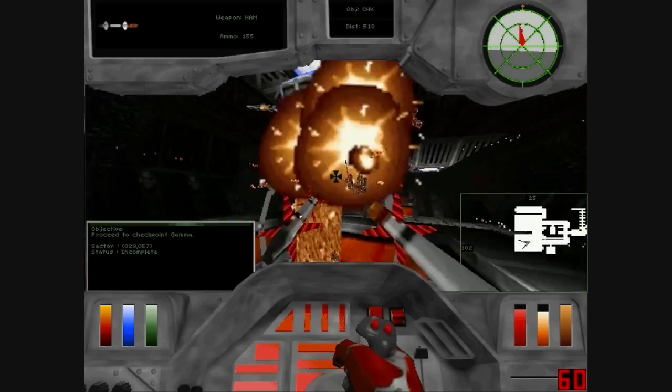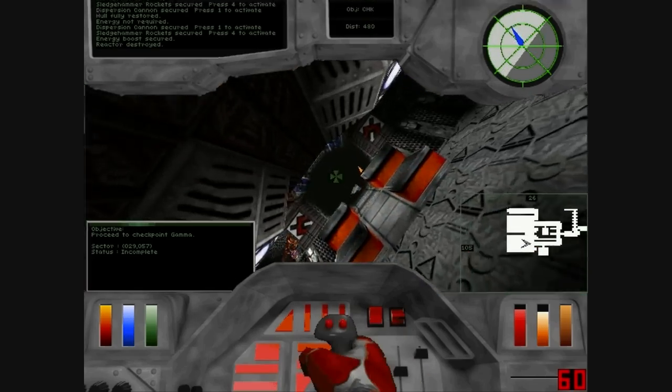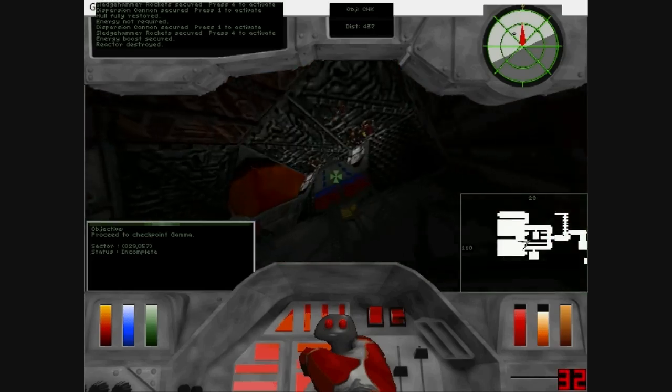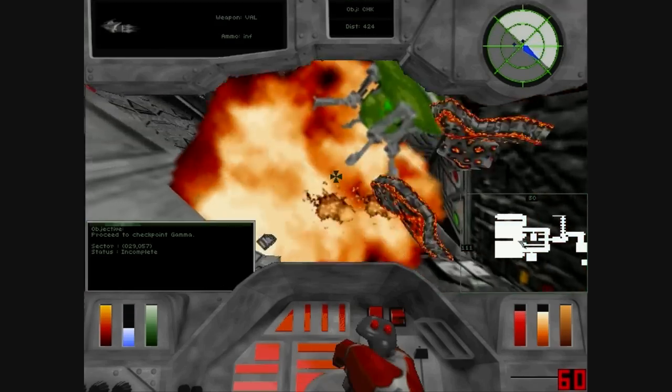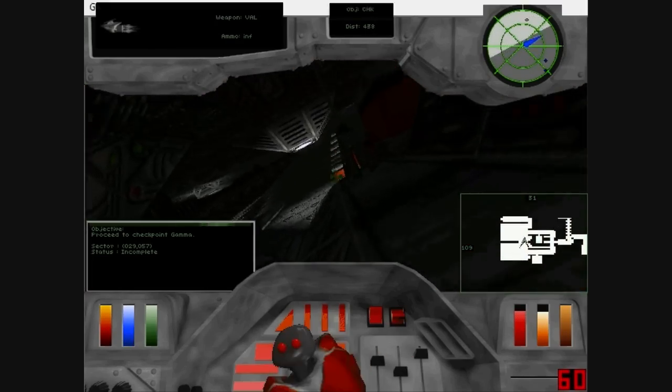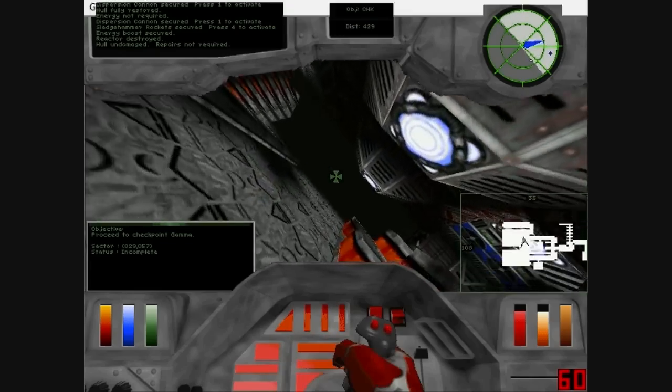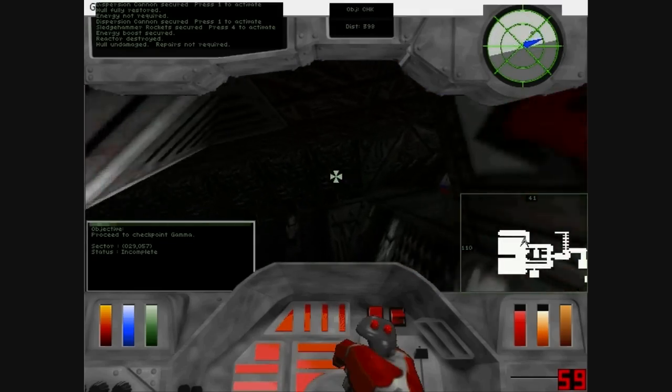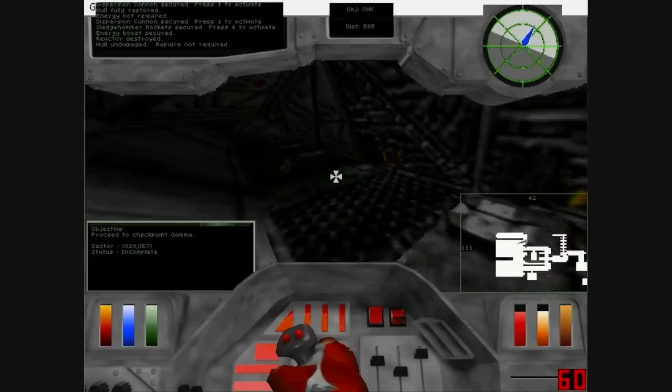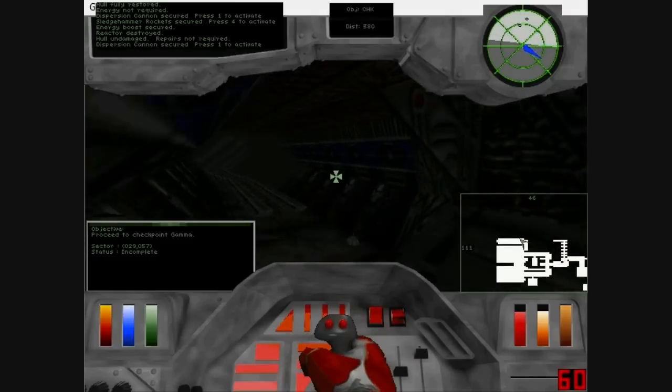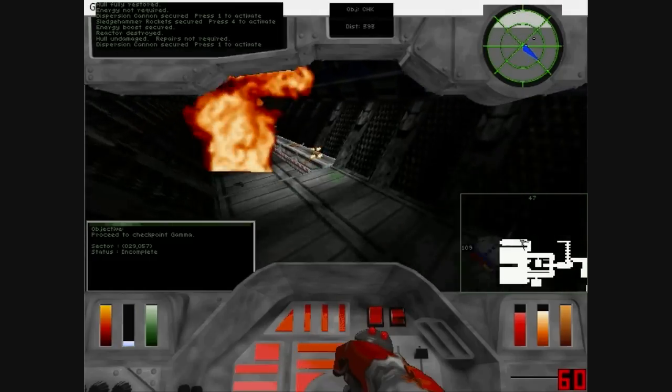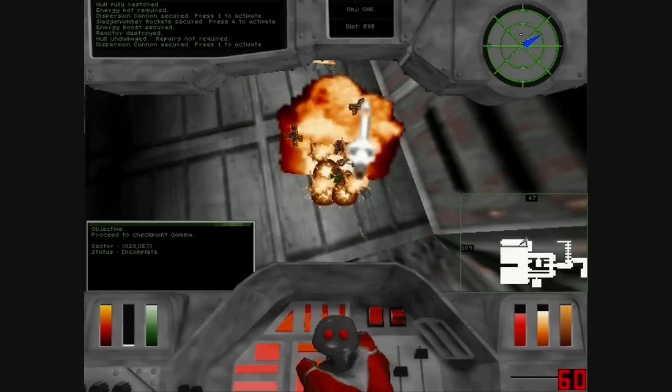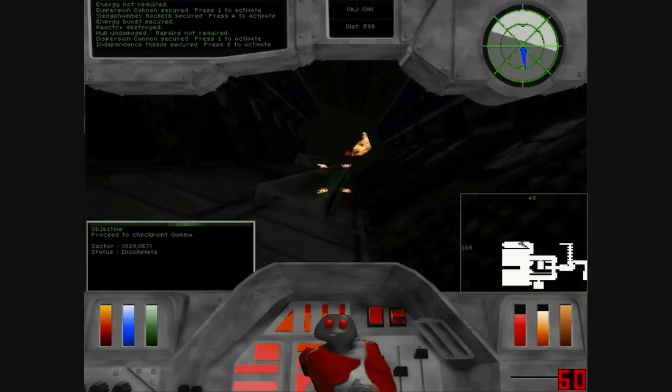Reactor destroyed. Power undamaged. Repairs not required. Dispersion cannon secured. Independence missiles secured.